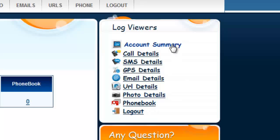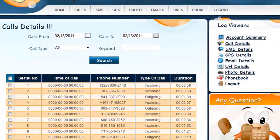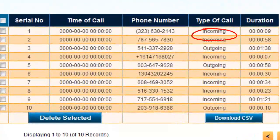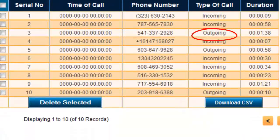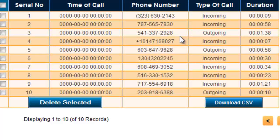Now let's take a look at the call details. You'll be able to see incoming and outgoing calls as well as the numbers, dates, times, and the duration of each call.